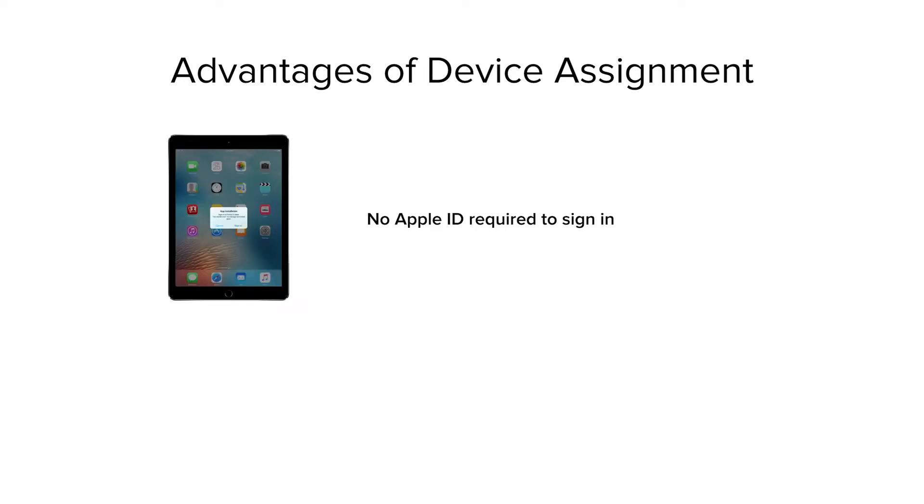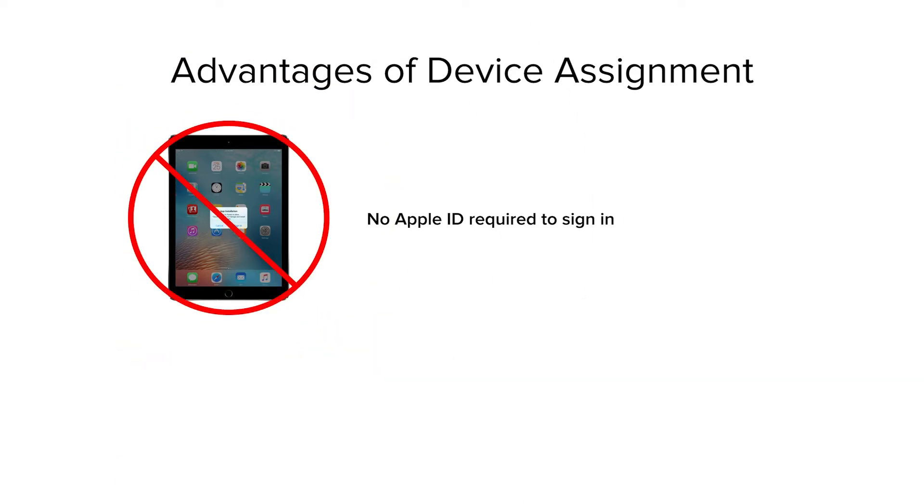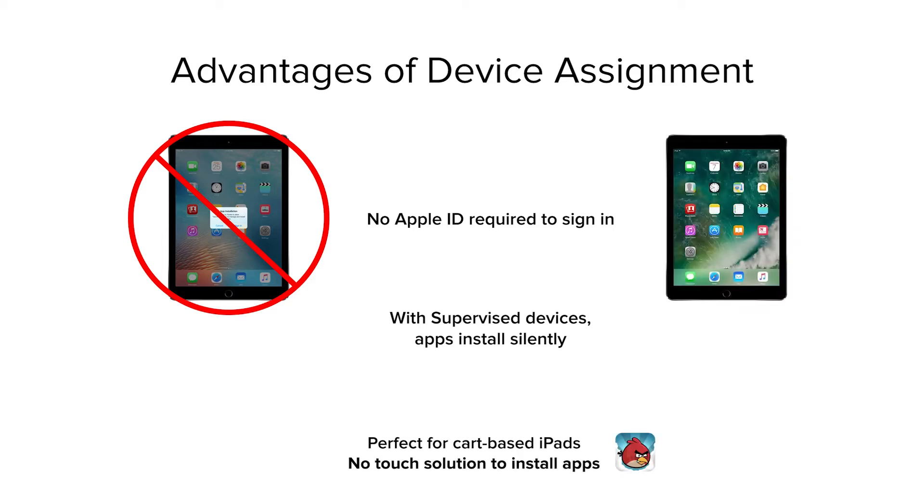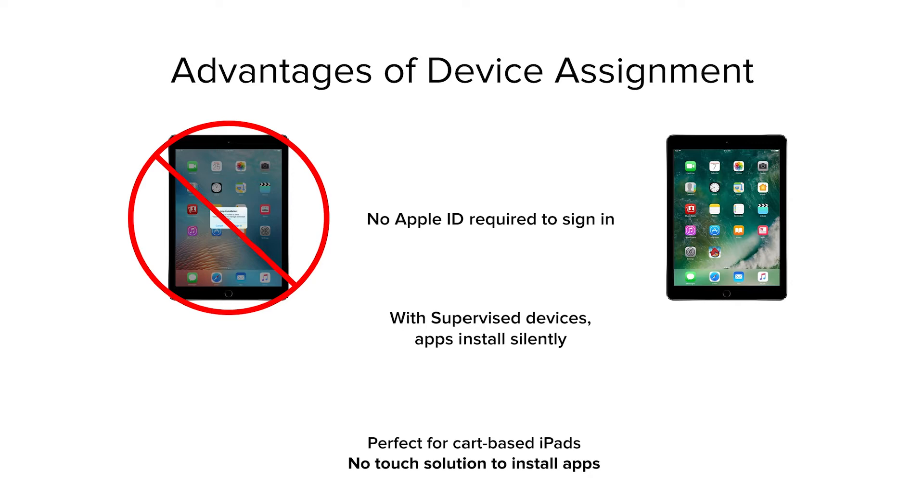Granting the VPP app license directly to a device is my personal favorite way to install VPP apps, because there is no Apple ID required to sign into the end user's device, so no more prompts to sign into their Apple ID. Furthermore, on supervised iOS devices, the app installs completely silently, so end users are not interrupted with the app installing in any way. This makes VPP device assignment a great option in cart-based iPad scenarios or in situations where you don't want your end users to sign in with an Apple ID.